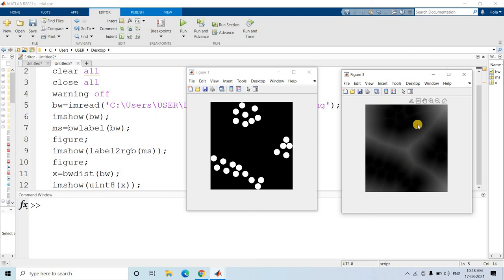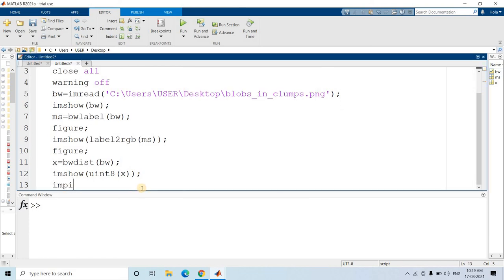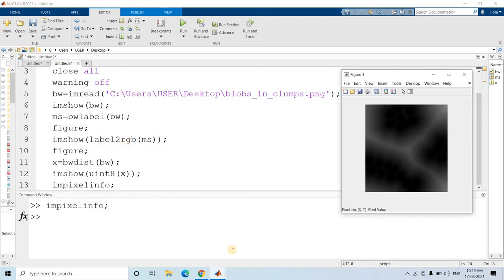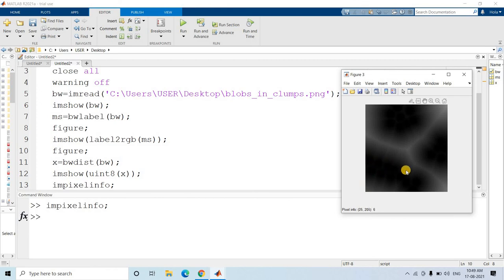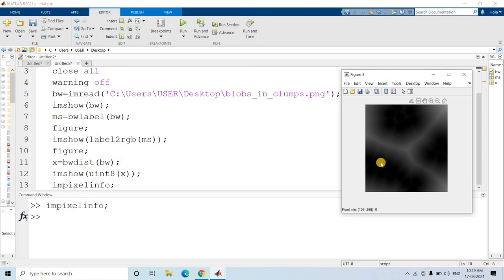Now if you see this distance transformed image, it has actually made our problem very easy - it has already segmented out one cluster, a second cluster, and a third cluster. Maybe we can do a little bit of thresholding to segment them out. Let me use impixelinfo to understand the proper threshold value. Moving the mouse pointer, we can see intensity values like 0, 12, 15 in one region, and 9, 0 in another, and 1, 2, 0 in another.